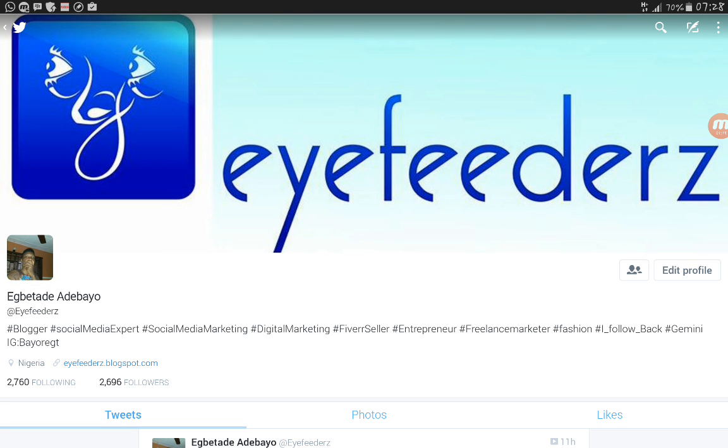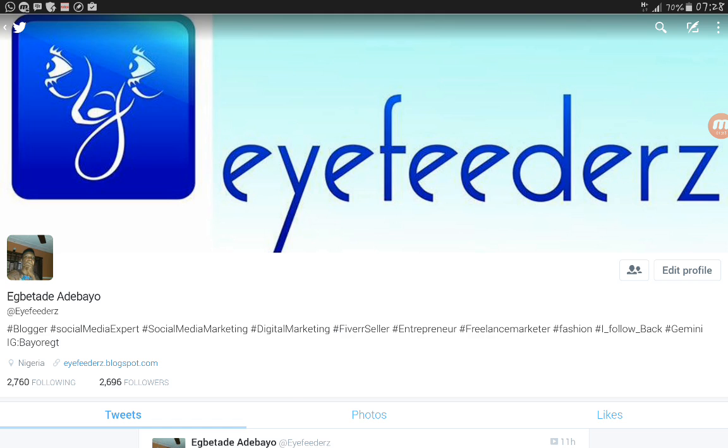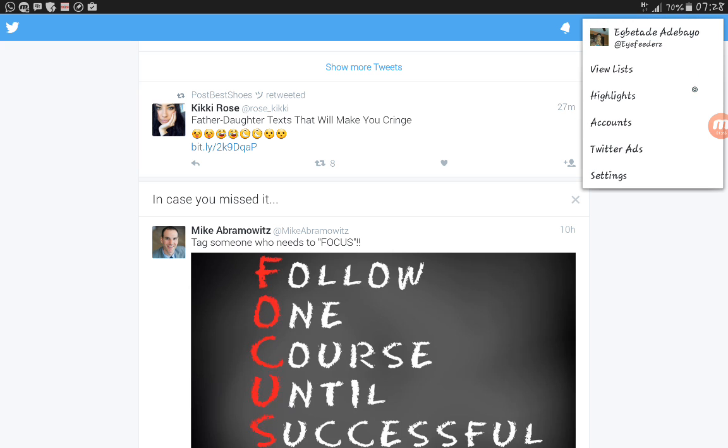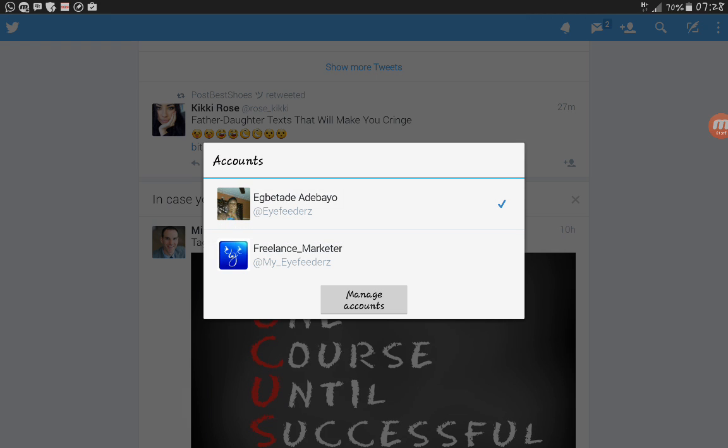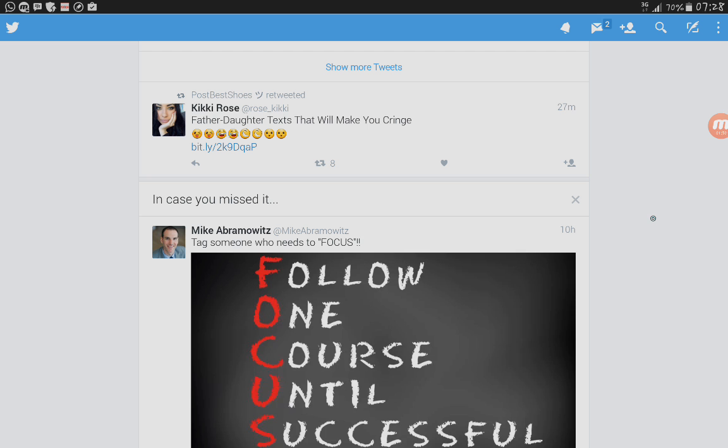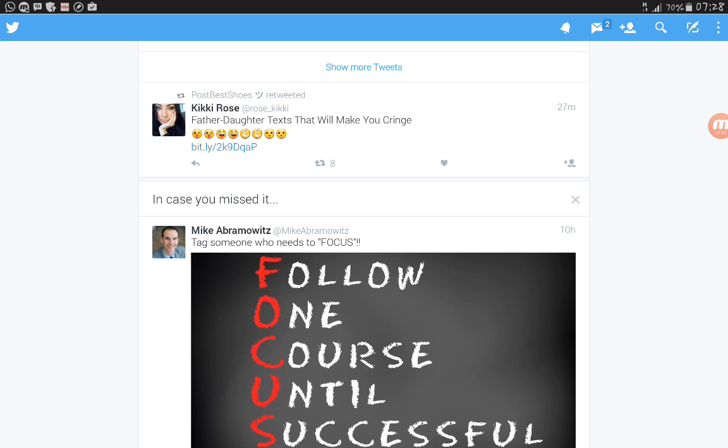So I think with this video you'll be able to switch between multiple accounts on Twitter app on Android, and you'll be able to create your own account and you'll be able to add multiple accounts on Twitter. So thank you for watching the video. See you next time.